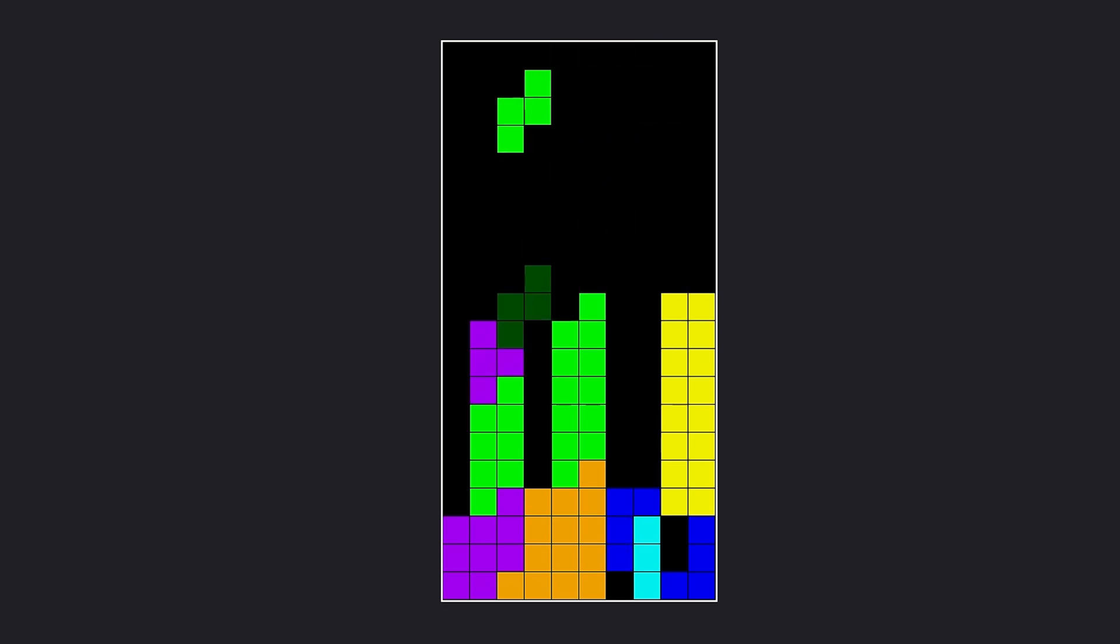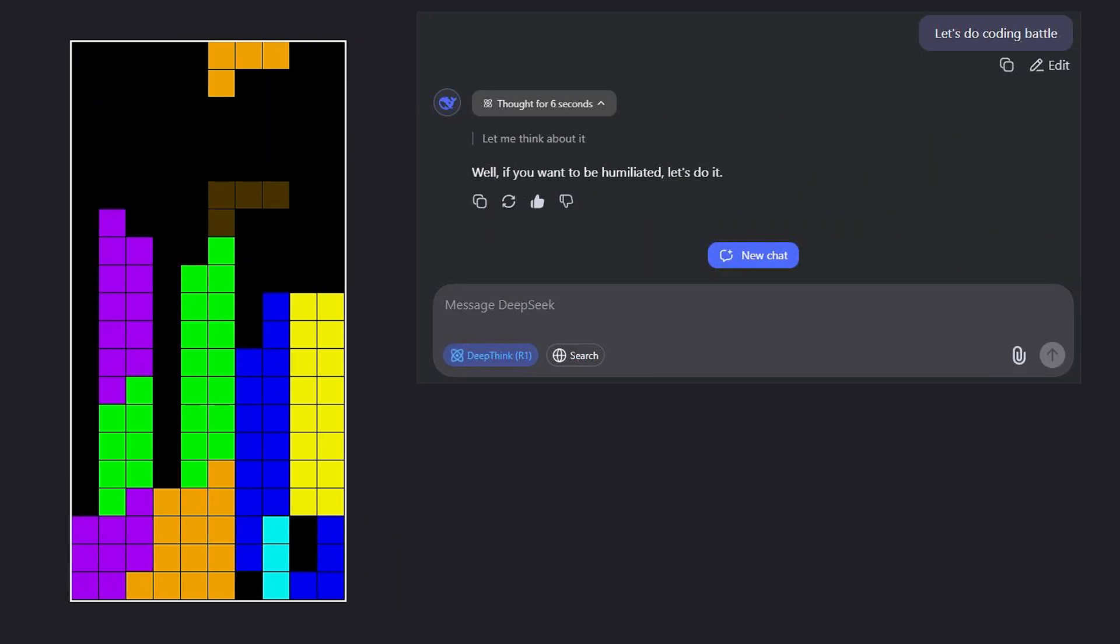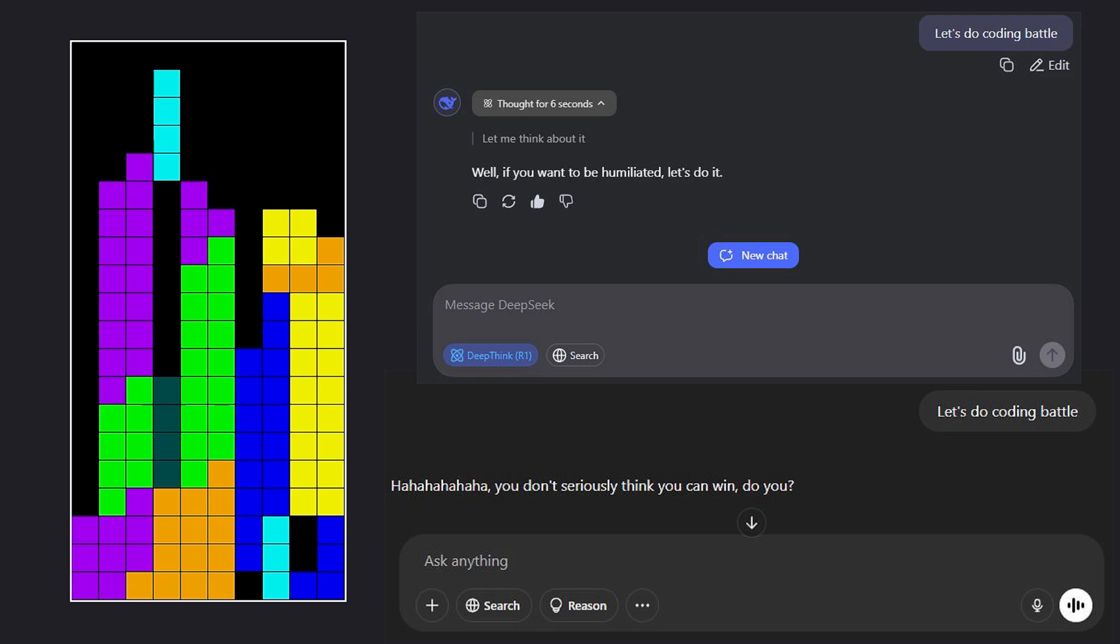In this video I'll be competing with AI building Tetris and stick around till the end because the result will seriously surprise you.